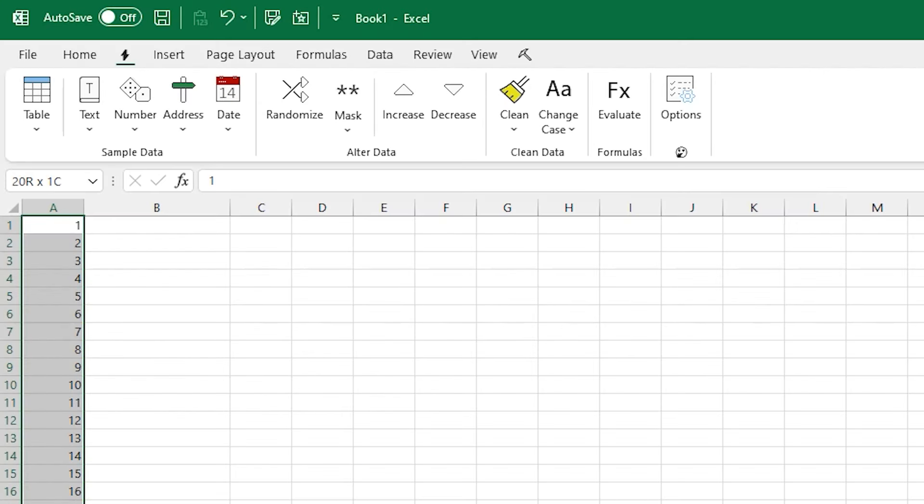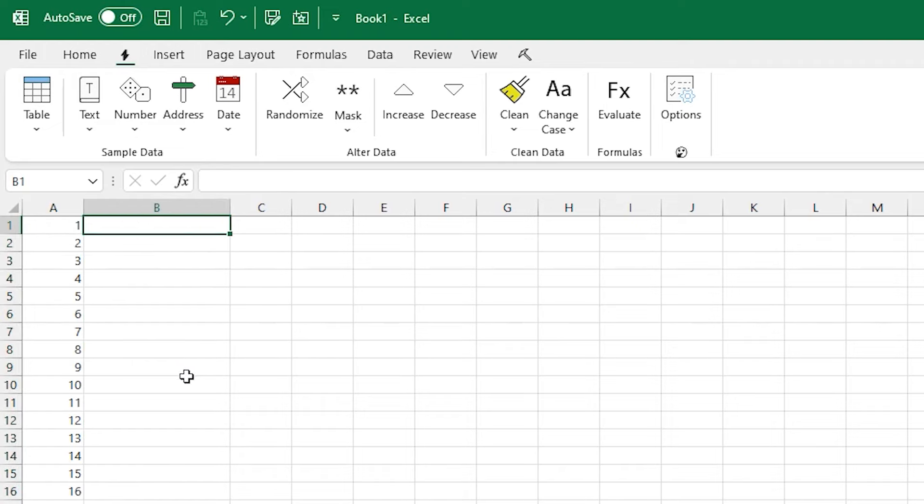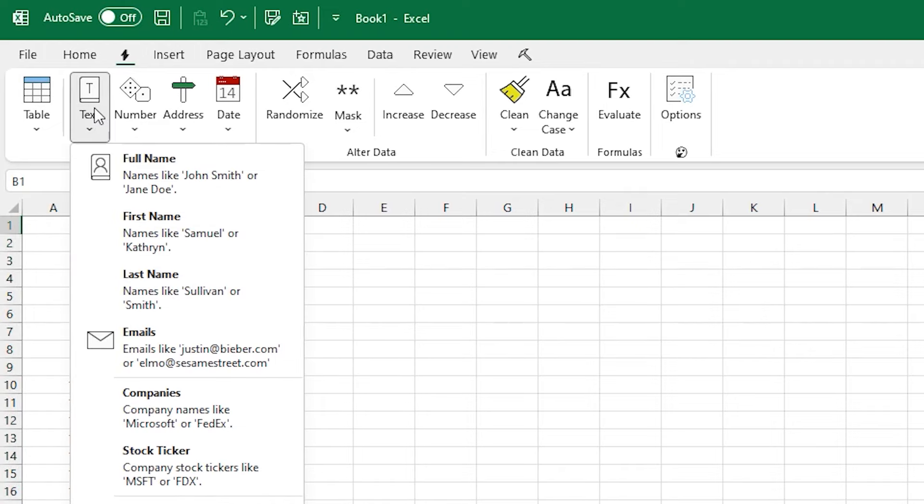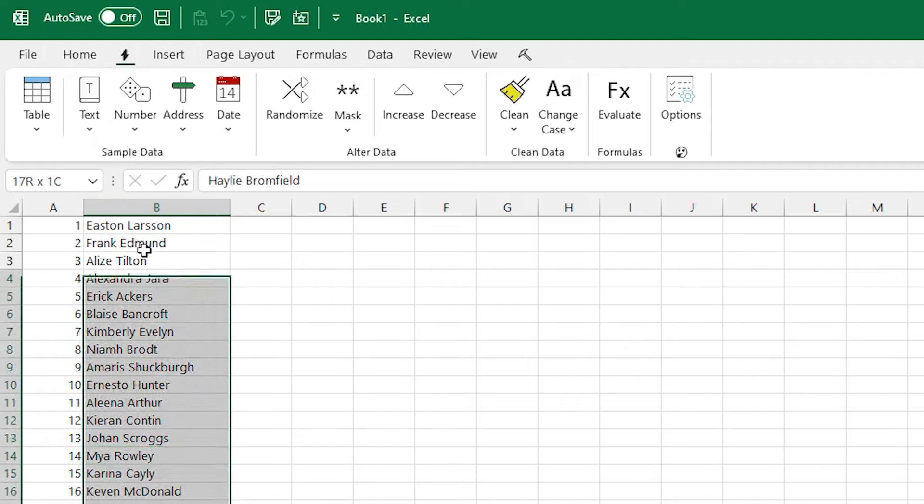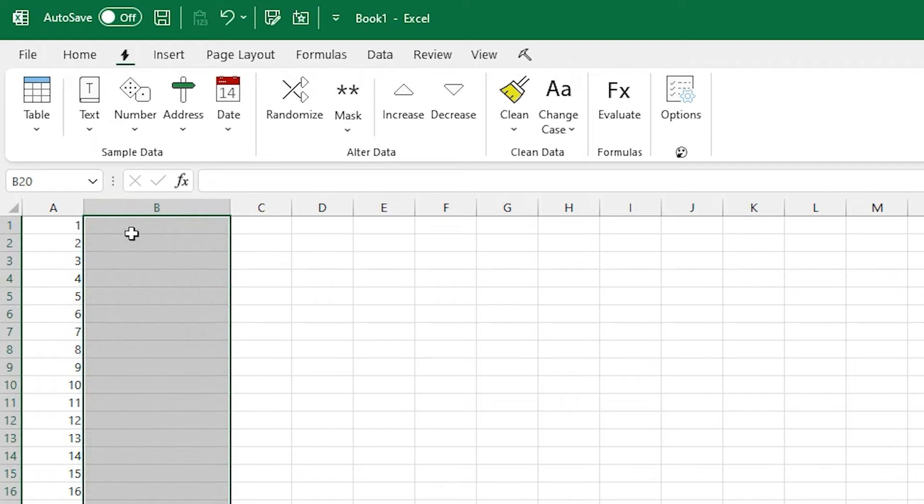I start this off with some numbers in column A, 1 to 20, and then we'll just work against that. Under text, there's a lot of text options. In this case, we can just click full name and it'll look over to column A and see the data there and match that data. And that gives us 20 full names.